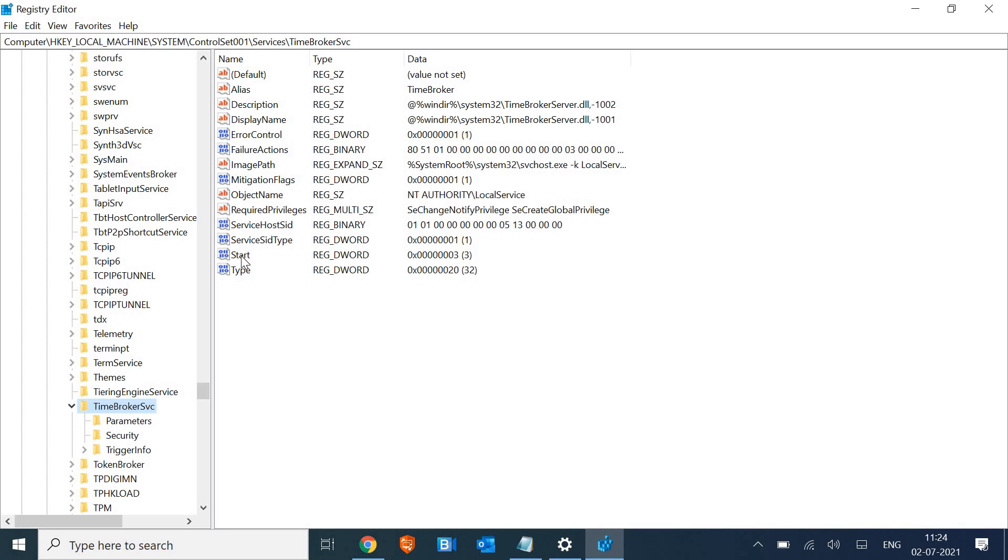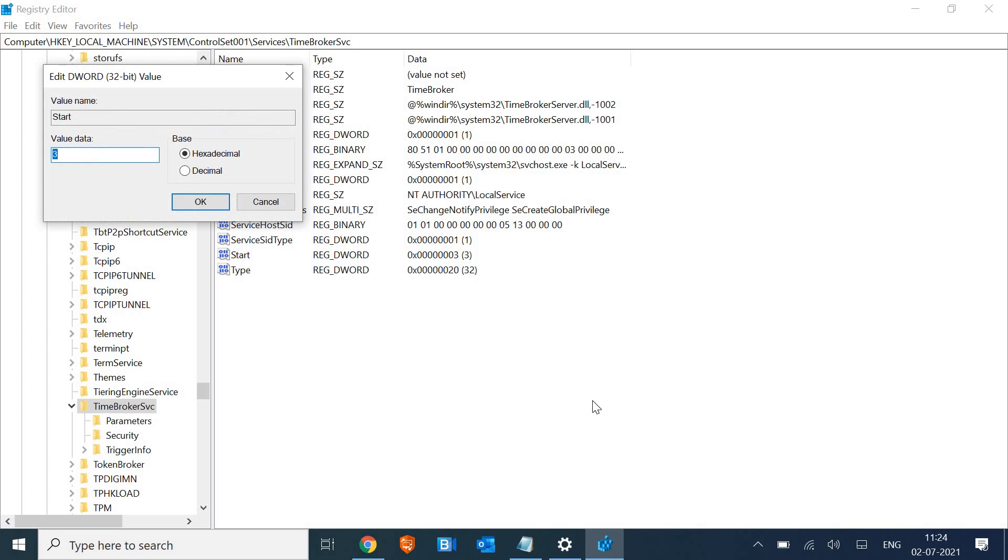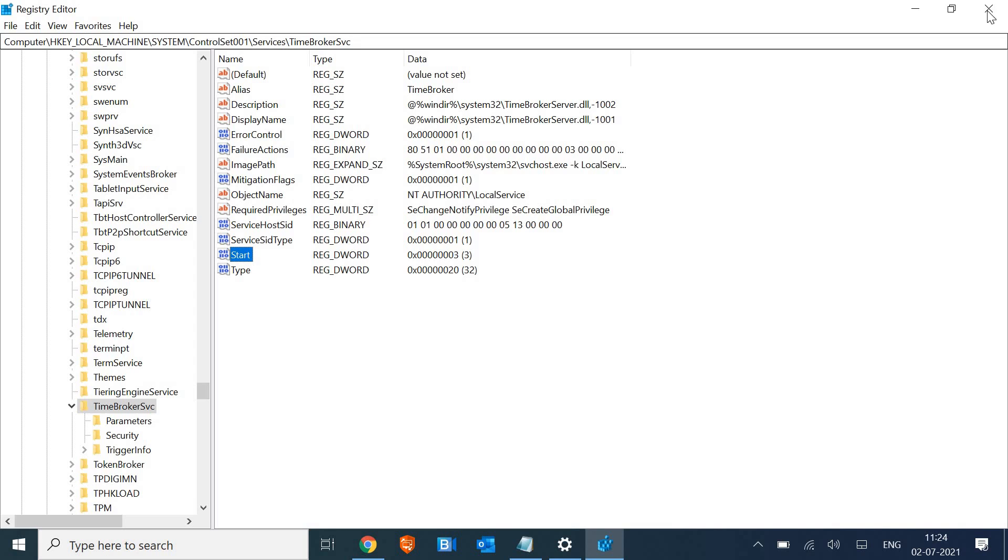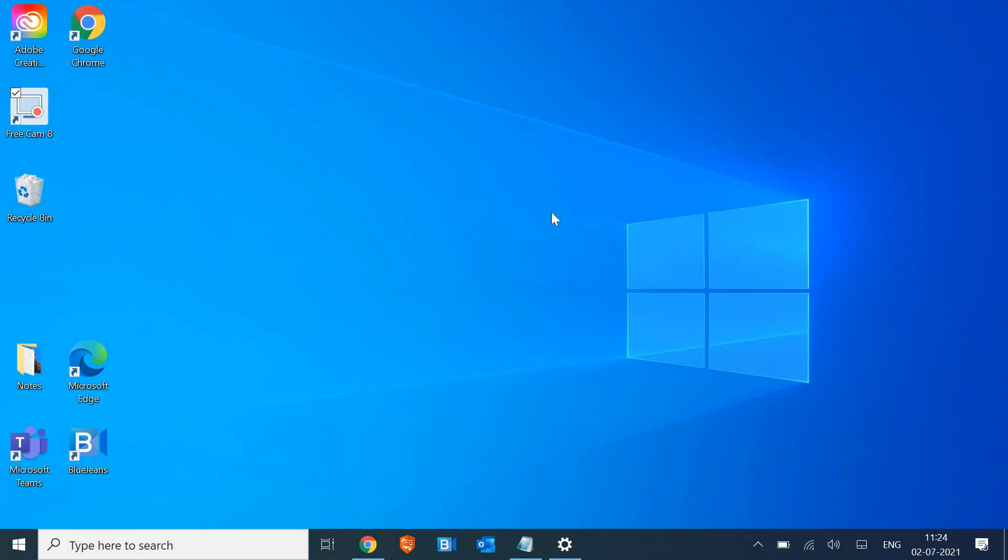The moment you select TimeBroker SVC, at the right hand side you will have those files. We just have to go to Start and do a right click and click on Modify. Now in your computer it might have the value 1, 2, or 3, so make it 4 and then click OK. Once this is done, just close it.